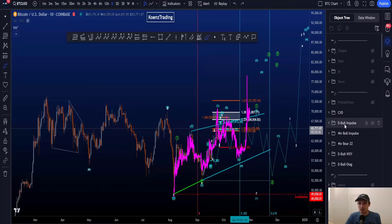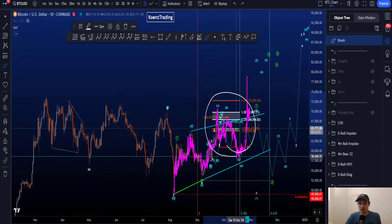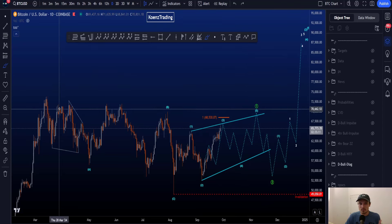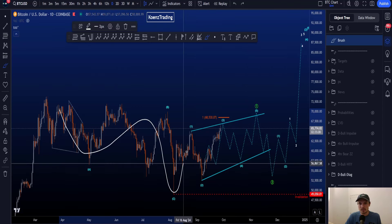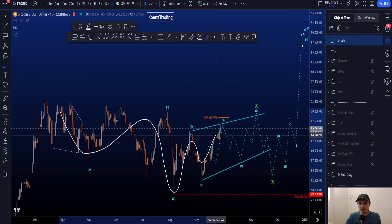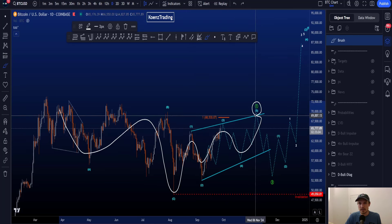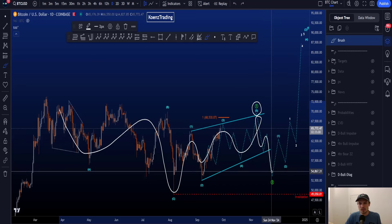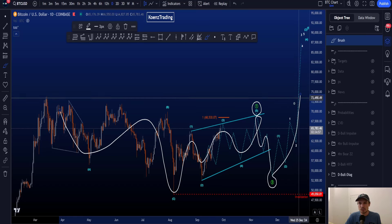Let's go over the bullish and bearish Elliott Wave scenarios for Bitcoin. Starting with the bullish scenario, we are looking for a finished three-wave corrective structure and now a five-wave leading diagonal to the upside in a wave one, followed by preferably a deep and short corrective structure in a wave two.